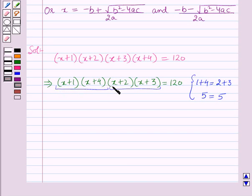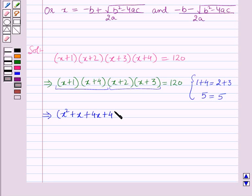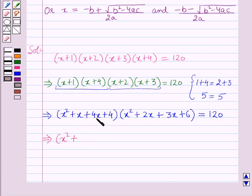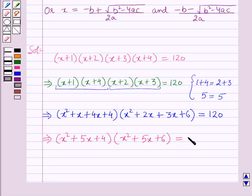Now multiplying the first two expressions and the last two expressions with each other: (x²+5x+4)(x²+5x+6) = 120.